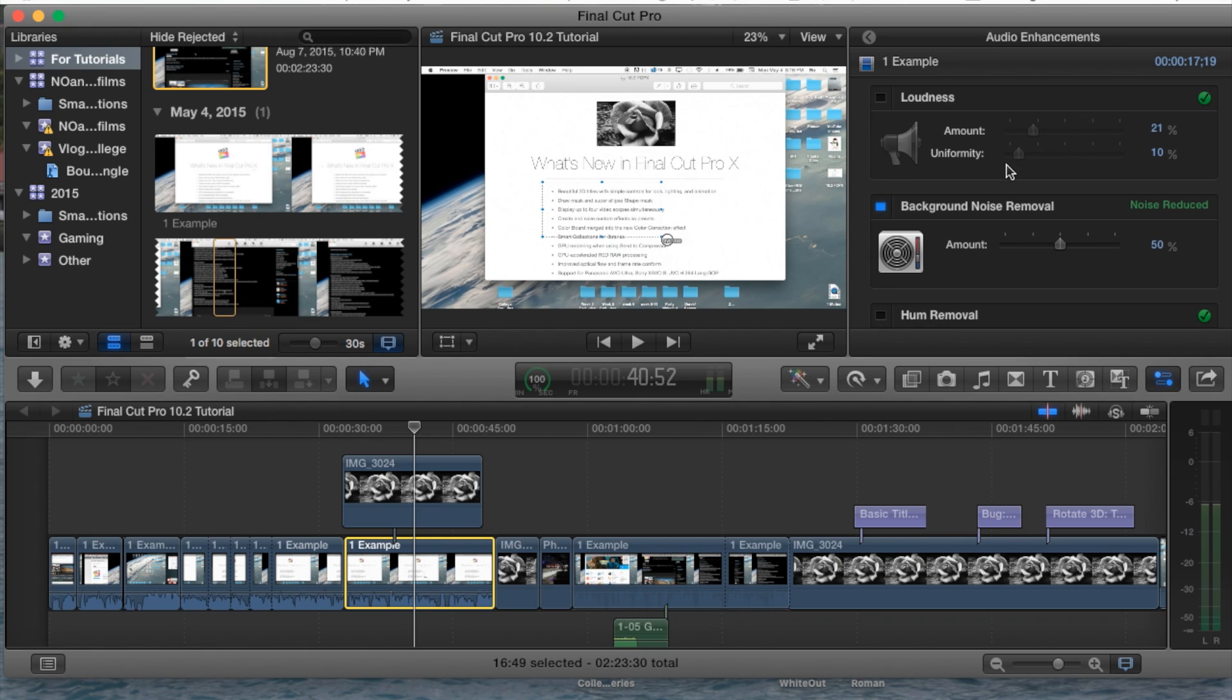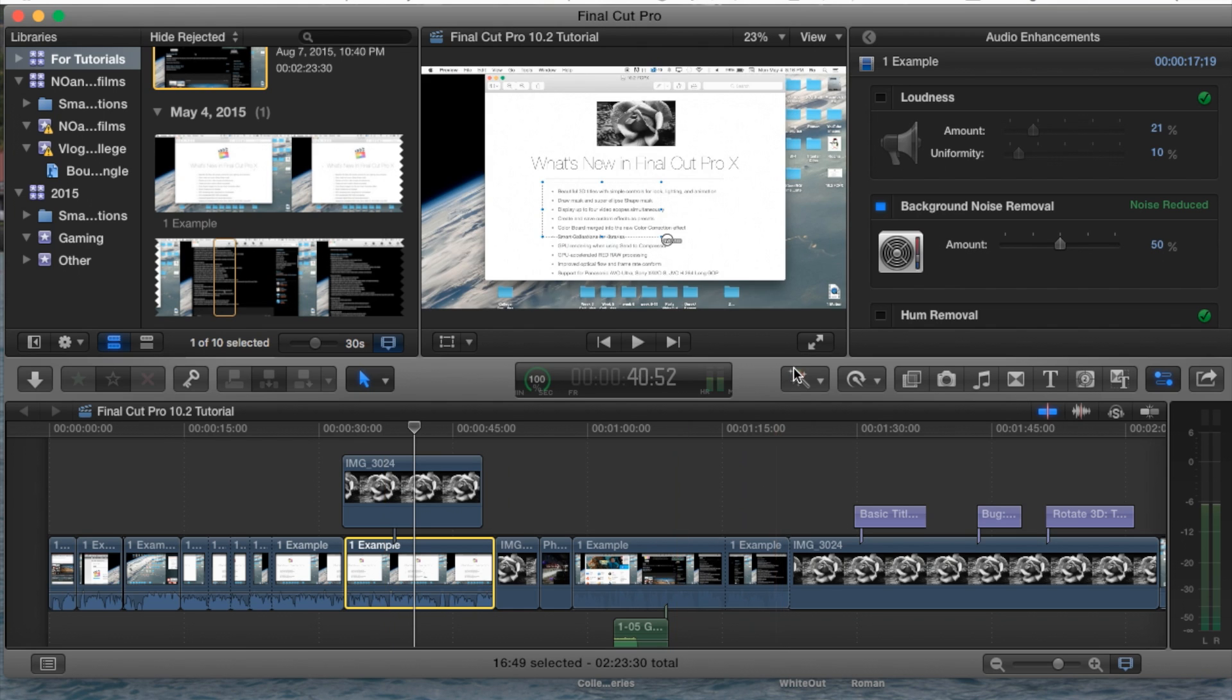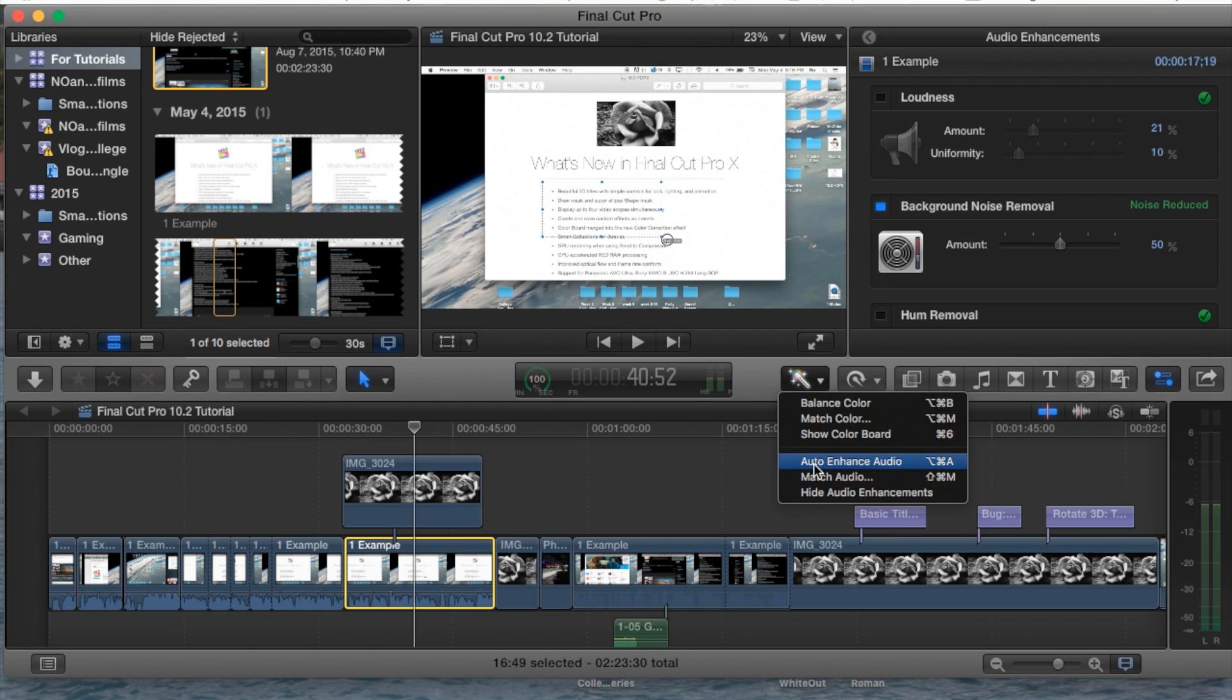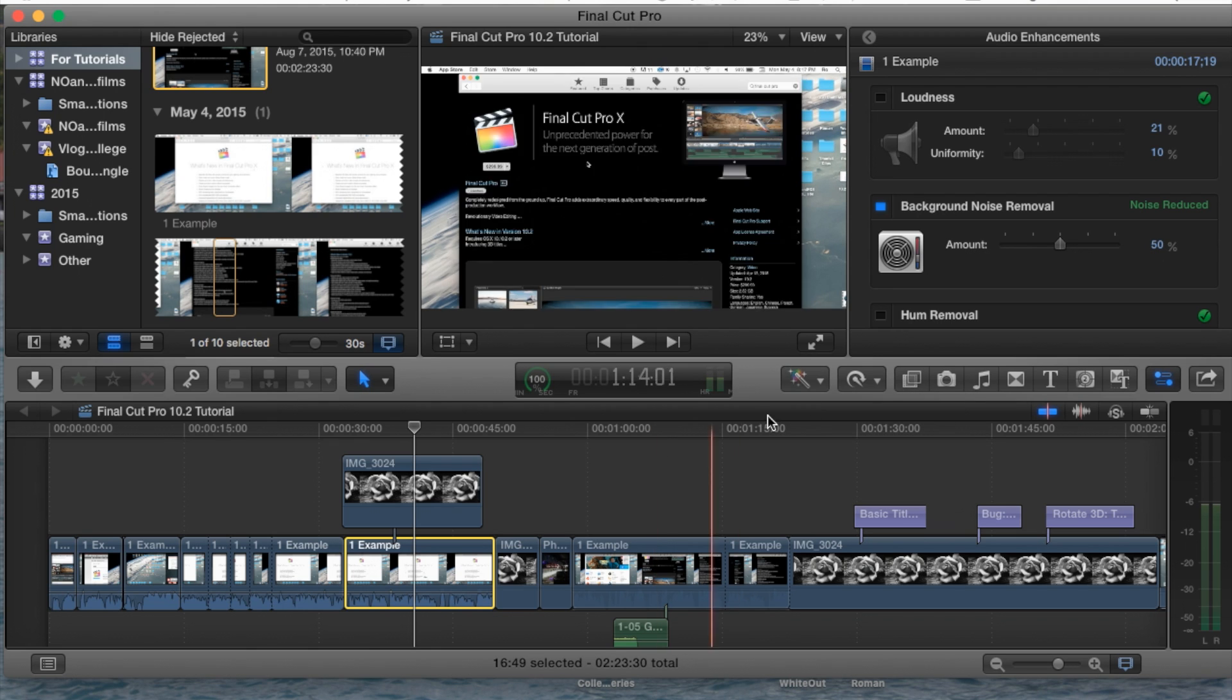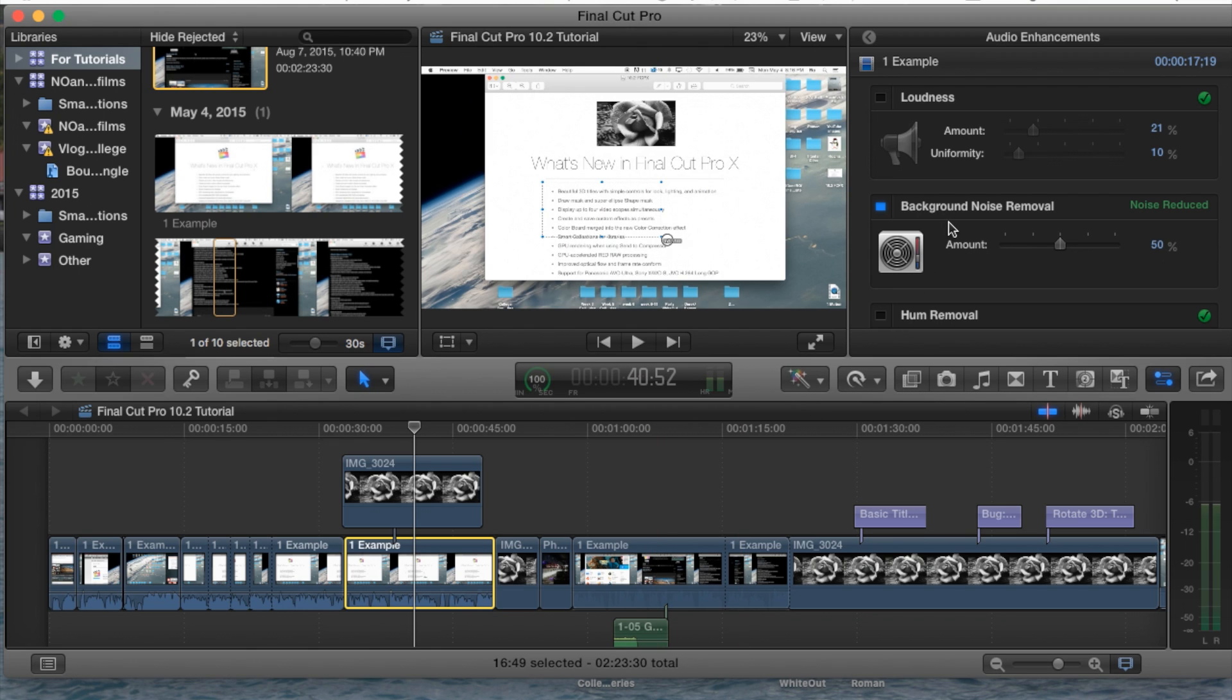Select this to automatically enhance your audio and go ahead and play the clip and see if it actually made the change that you wanted or removed what you wanted, because most of the time I found out that the Auto Enhance Audio here works very well.